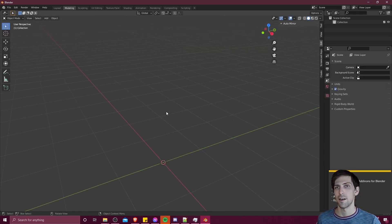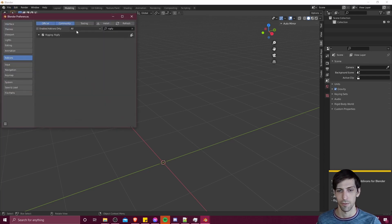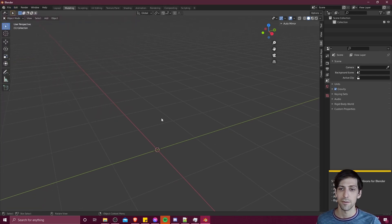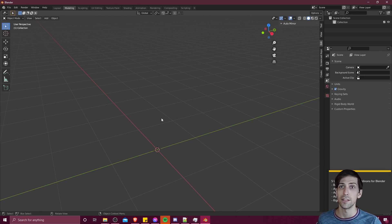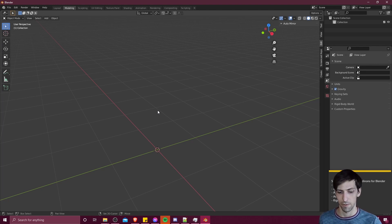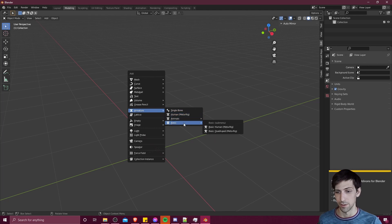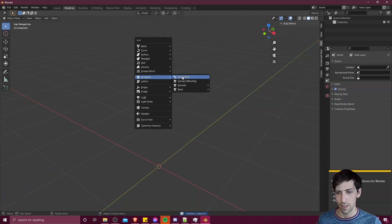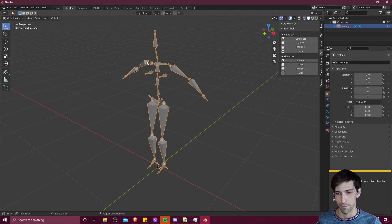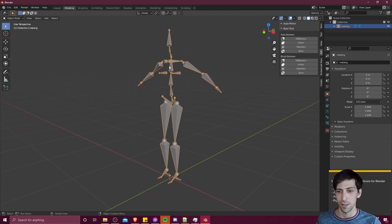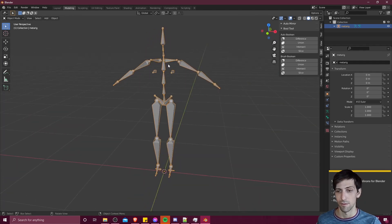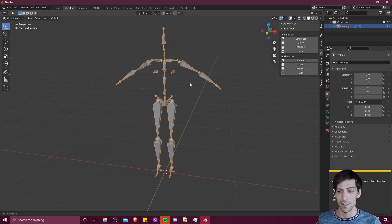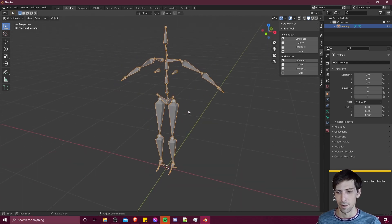And the last add-on I want to show for this video is Rigify. Once again, like all the others, you can just find it in preferences, search Rigify, enable it. And what this will allow you to do is to quickly generate standard out-of-the-box bone armatures for your characters. If I hit shift a and we go down to the armature menu, you'll see human metarig, animals, and basic. The metarig also includes a bunch of bones for face animation. And then, the basic one just kind of excludes that and only has a couple head bones as well.